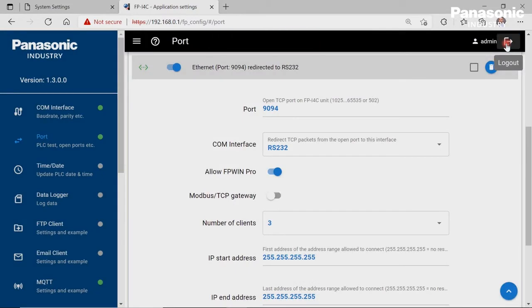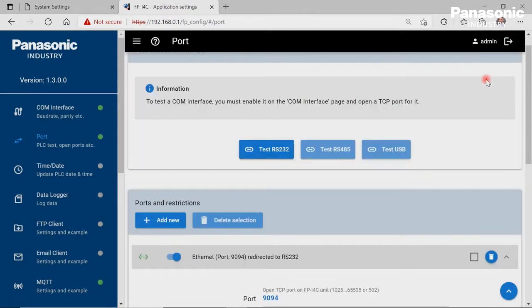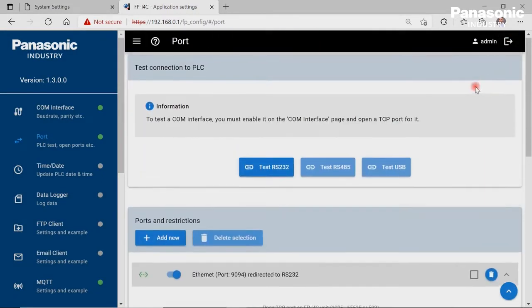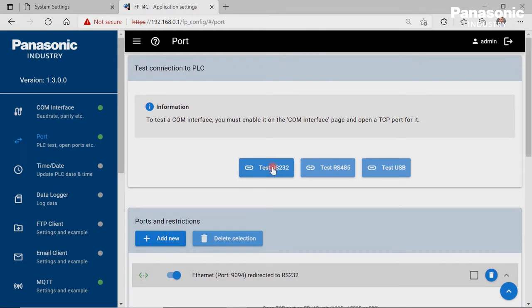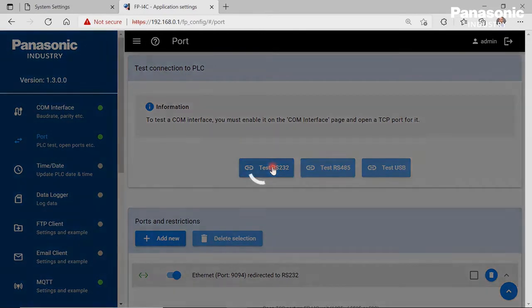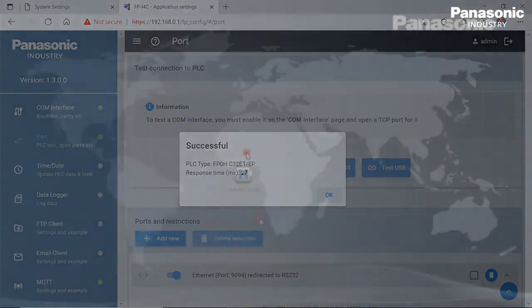After that, we make a check if we can reach the connected PLC by our FPI4C unit. To do so, we click on the Test RS232 button. We get a feedback as shown when the wiring and configuration settings are OK.